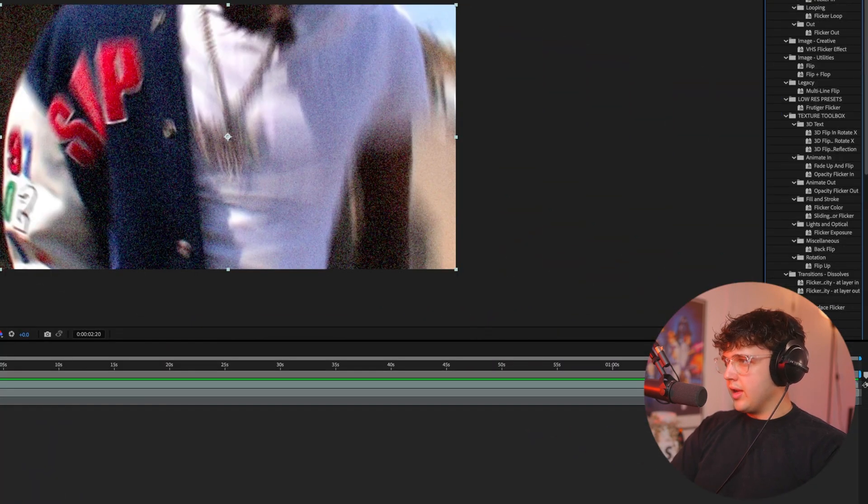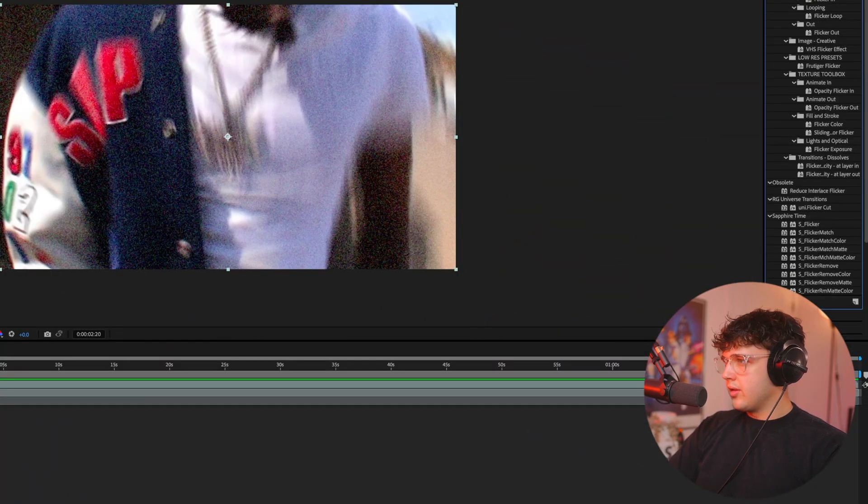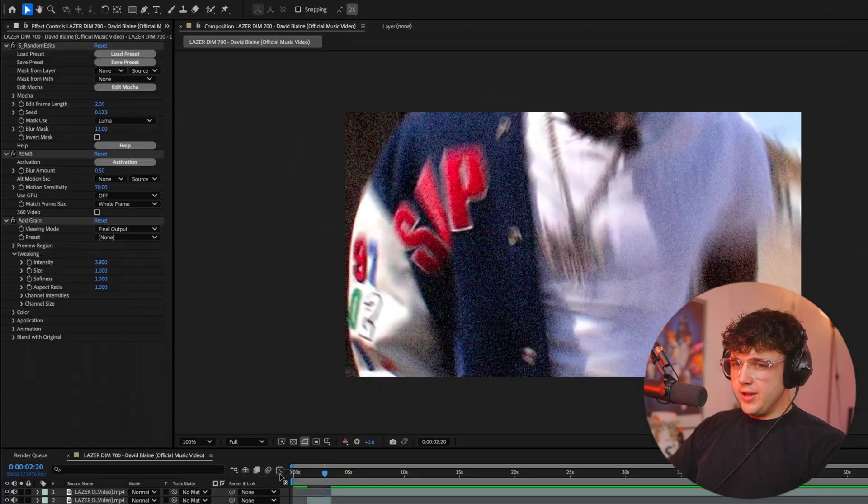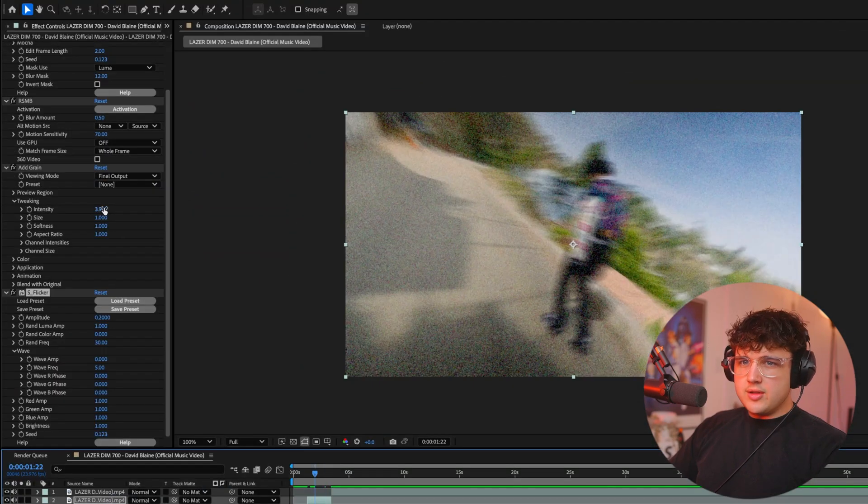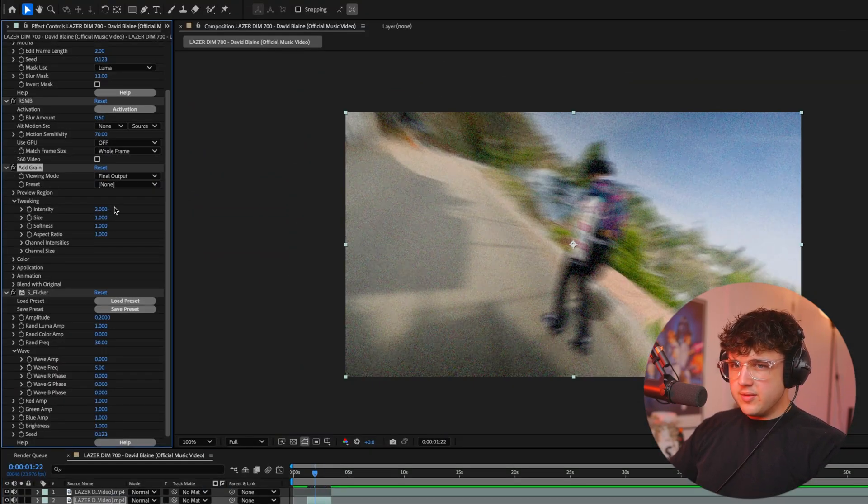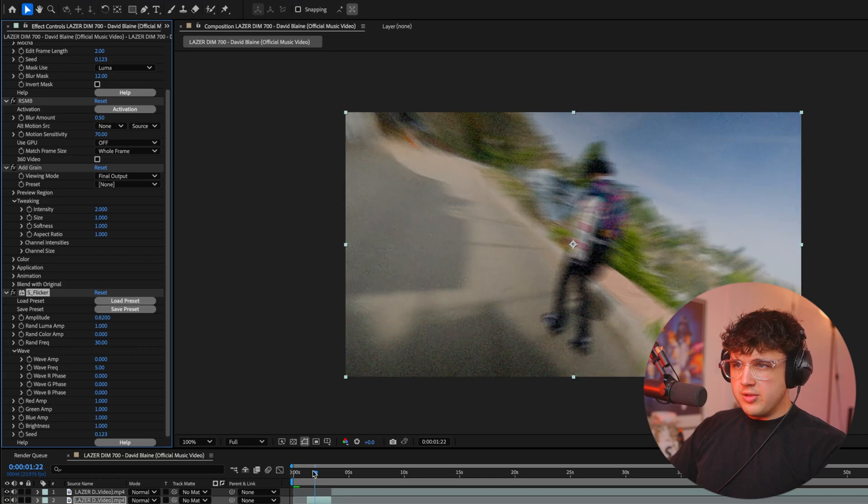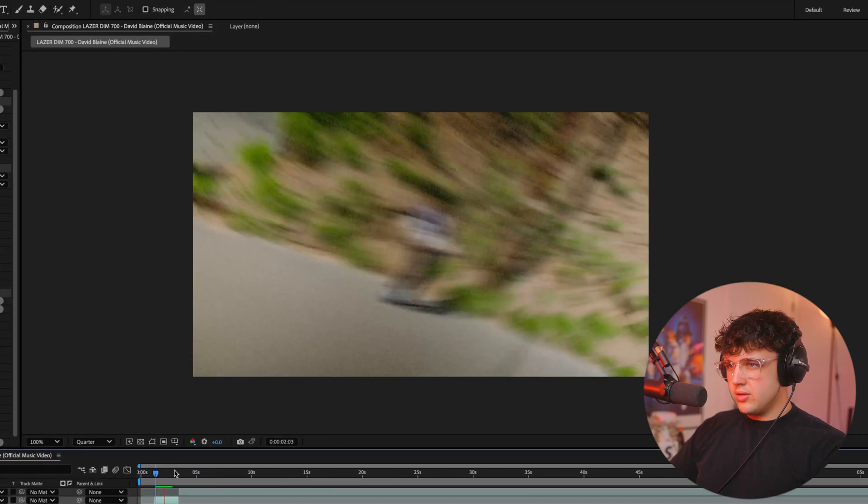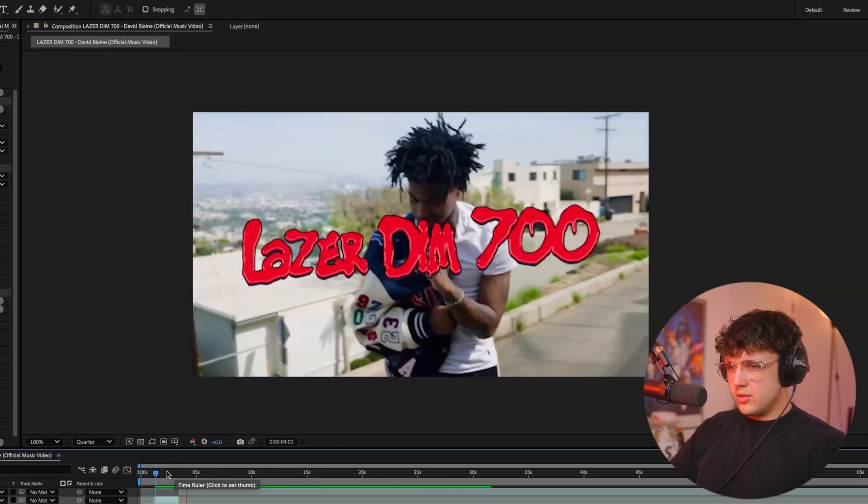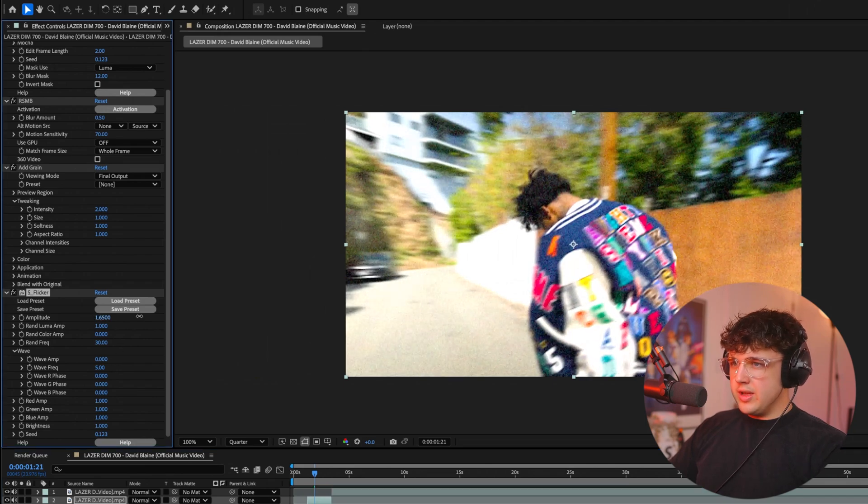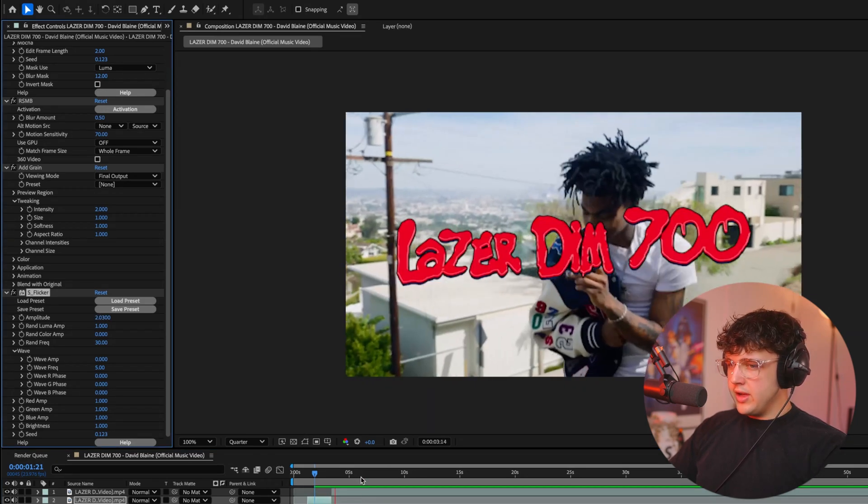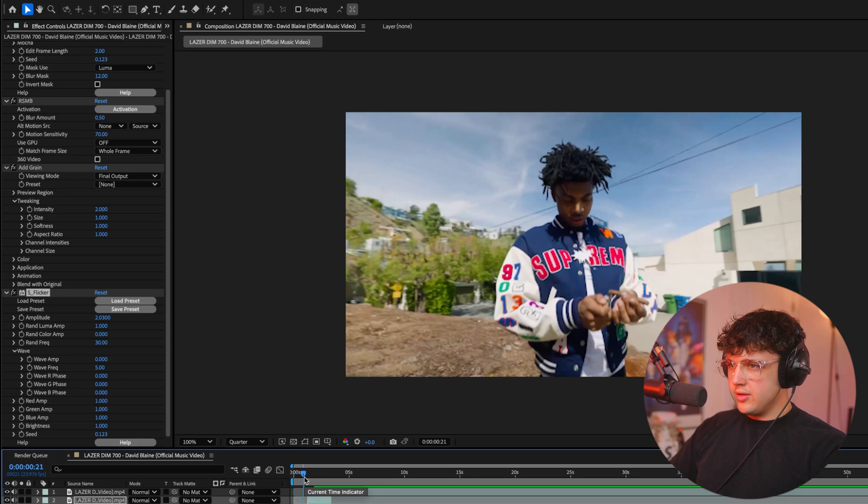And then I'm also going to turn on a sapphire flicker. Let's go ahead and turn that noise down to about two intensity. And then for the sapphire flicker, turn up the amplitude there super fire. And if you want to turn up the intensity of the flicker, you can go ahead and do that yourself there.